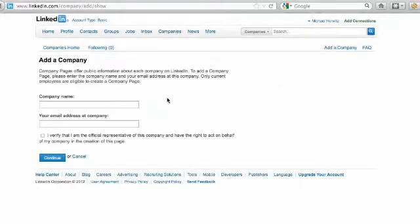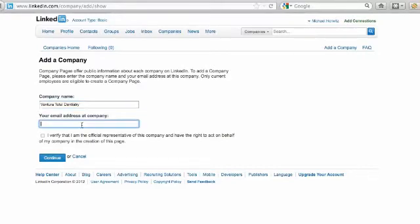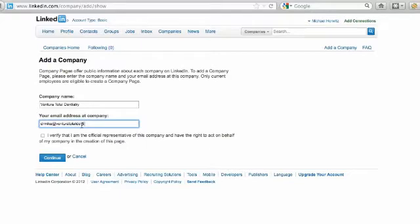So we're going to add the company and I'm going to type that in and my email address. I verify that I'm an official representative. He is my father and I can act on behalf of him because I'm doing his marketing, so continue.